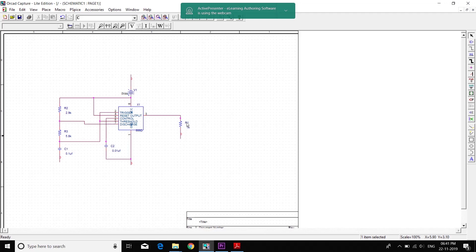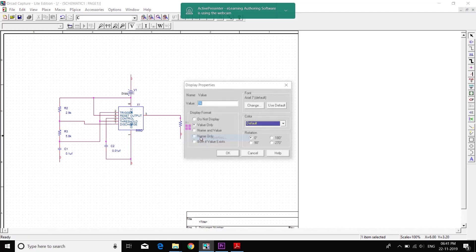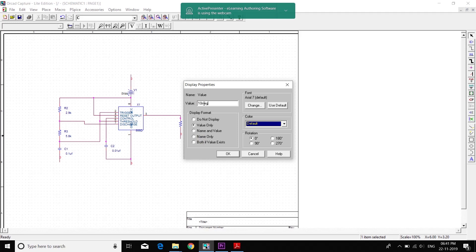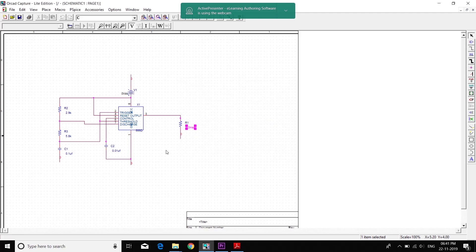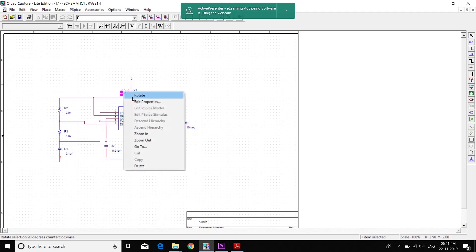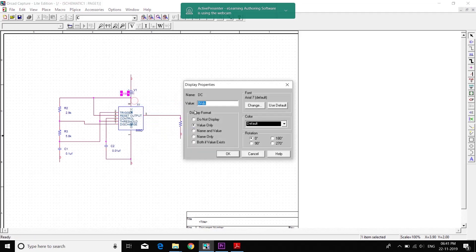We've missed this resistance — it is 10 mega ohms, entered as MEG. V1 is 10 volts. Then VDC.